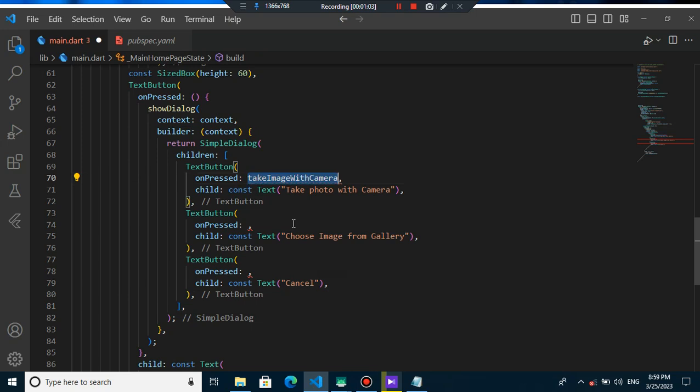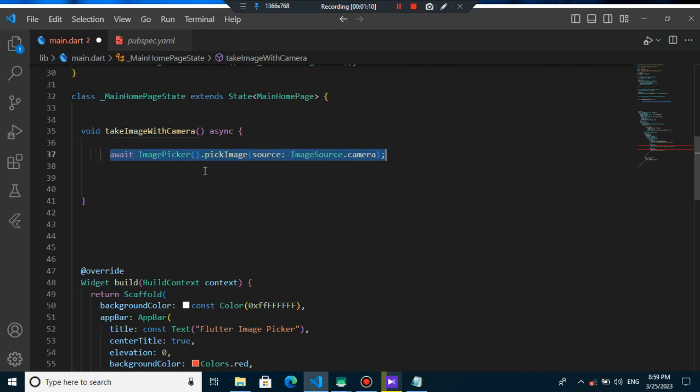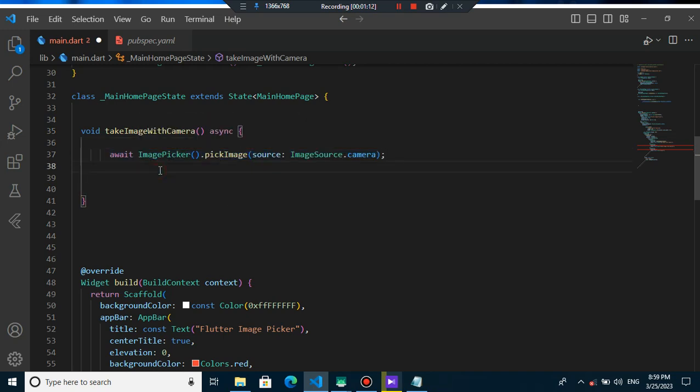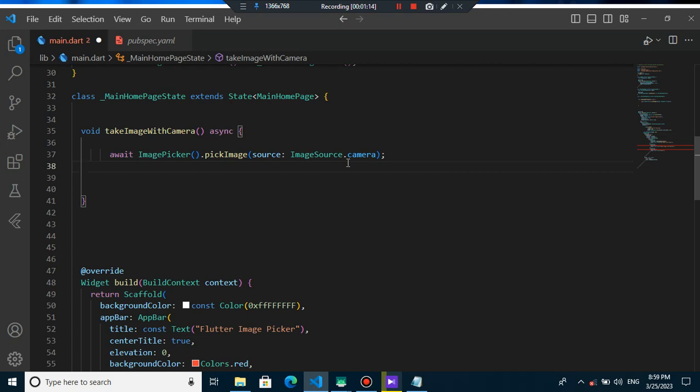When I press it, I want to use the method of take image with camera that I can create it here. All you need to do is to just use this class image picker and you can use image source.camera to pick image from the camera and you can put it here inside x file image.